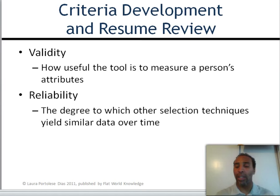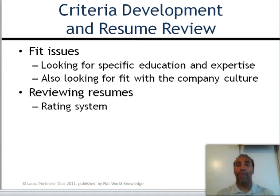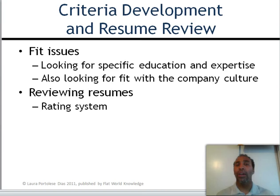Fit issues are a big deal. You're looking for specific education and expertise, but also a fit within the company culture. If the company culture is very loose and hip, and someone comes in with a three-piece suit and bow tie, they might look at that person and say they won't be a fit. There are all kinds of different indicators, though you should never assume — people have preconceived notions about the way others dress, whether good or bad.